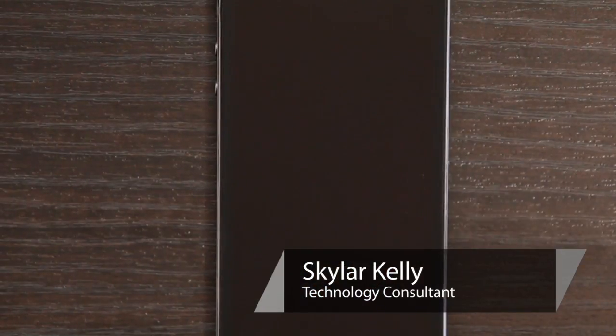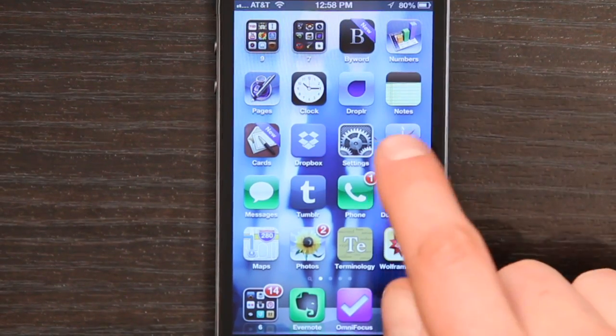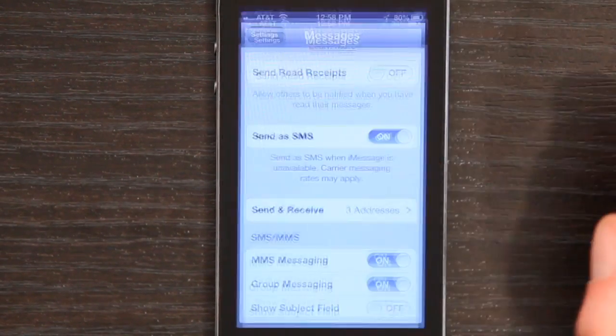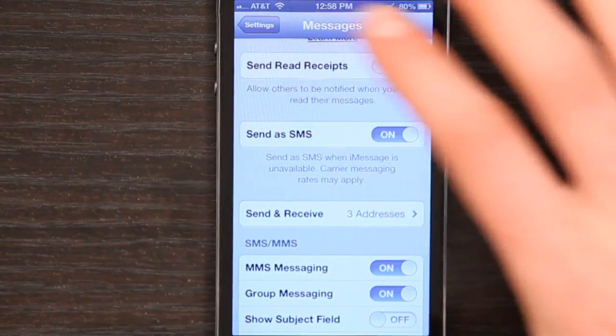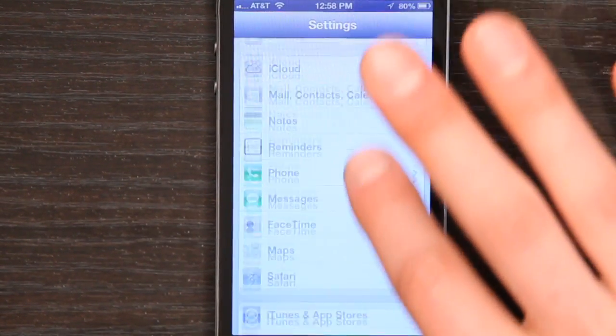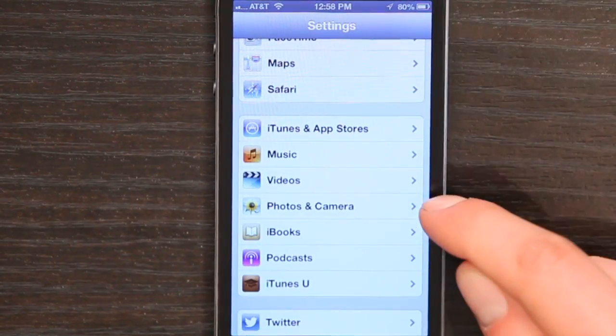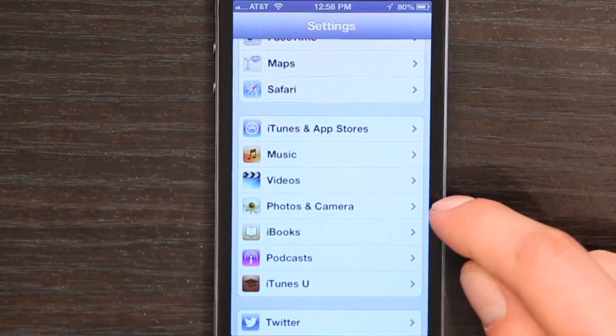Hey, I'm Skyler. Let's take a quick look at how to edit your photos preferences on iPhone. Press your home button and slide to unlock. Tap Settings, and from Settings find Photos and Camera right here.